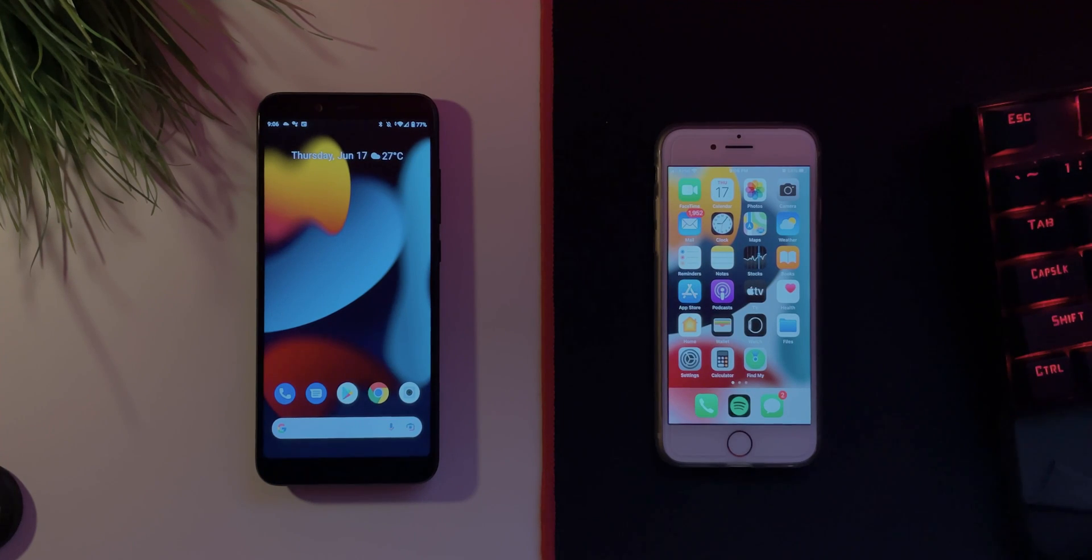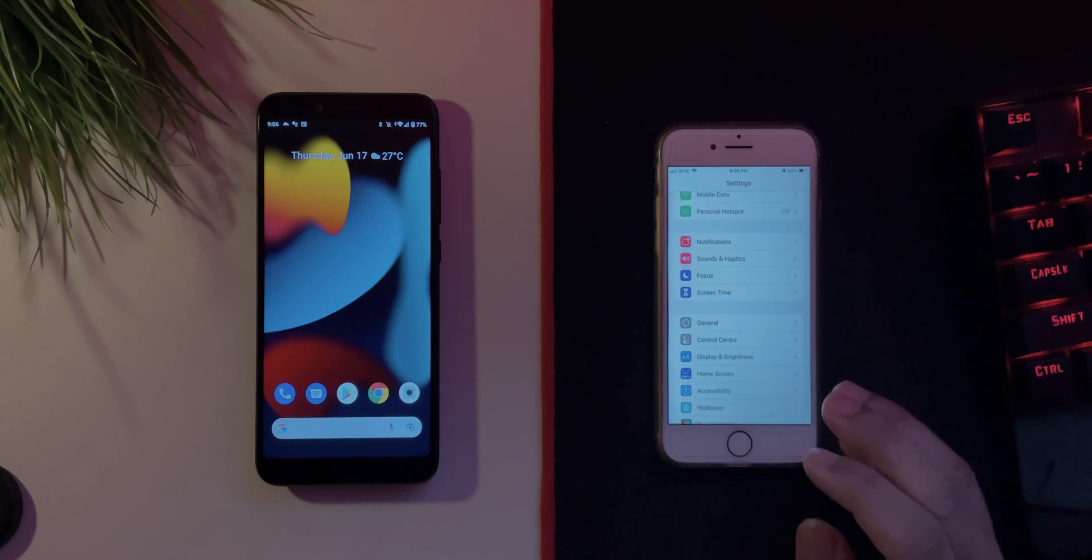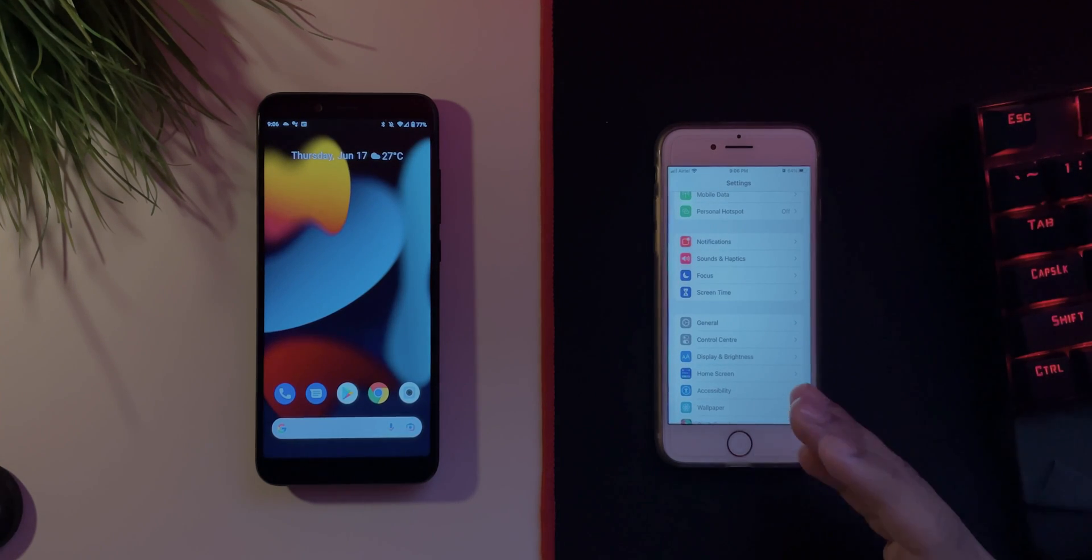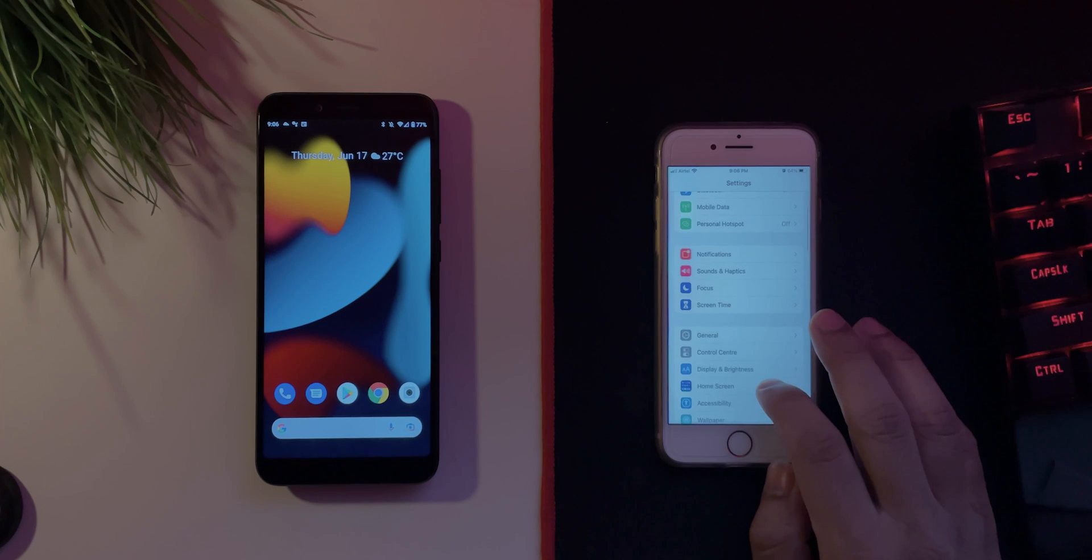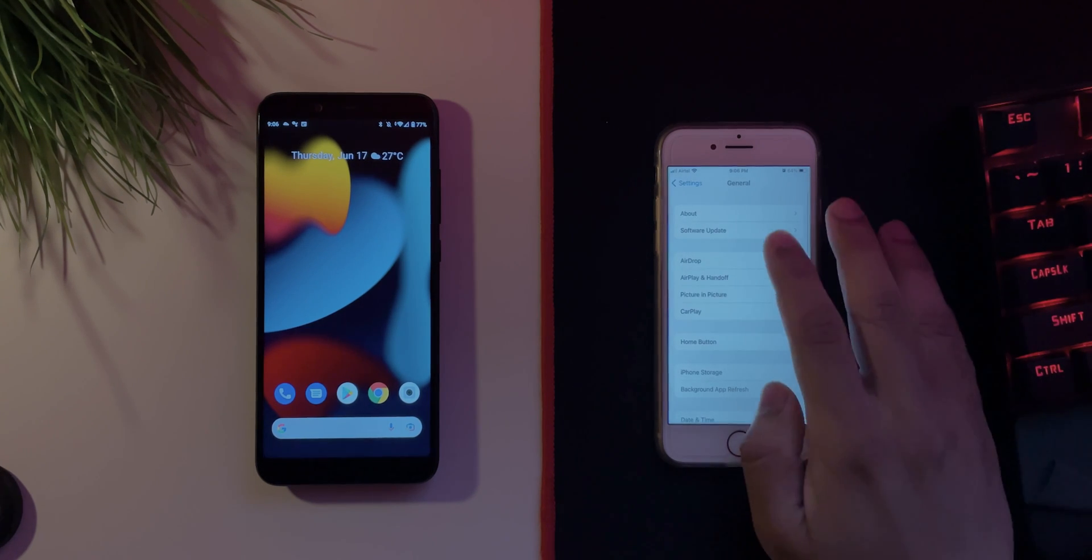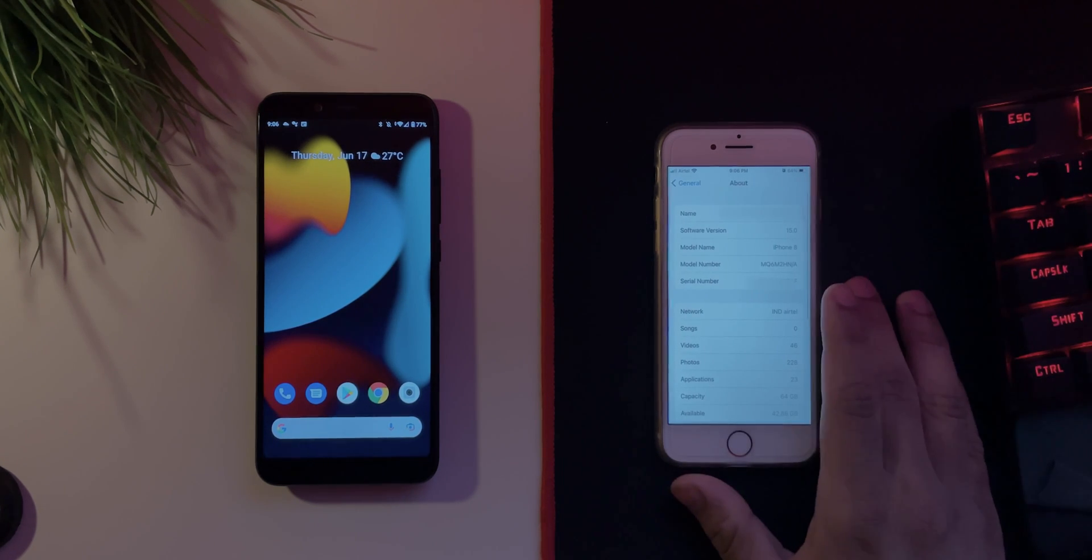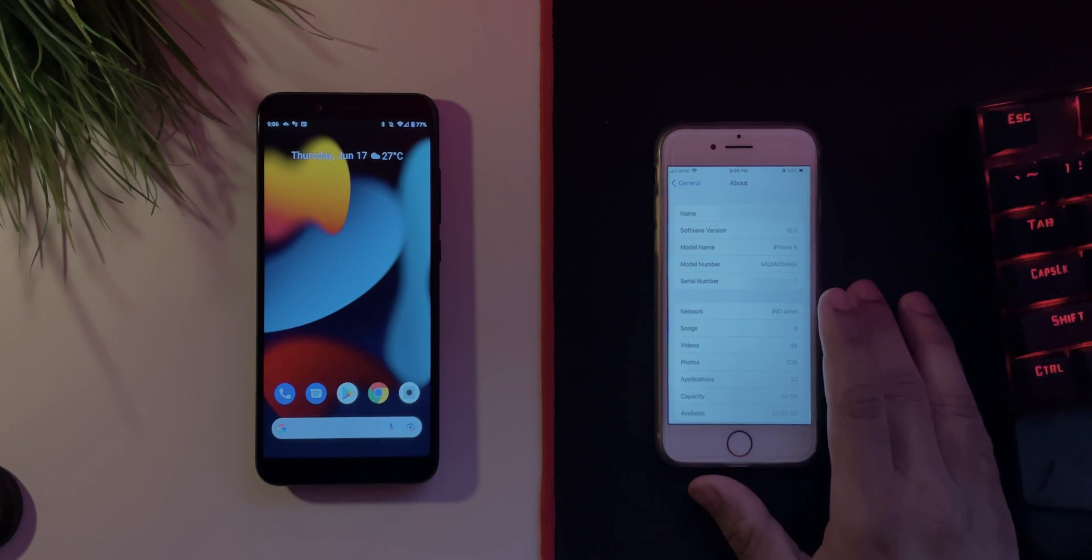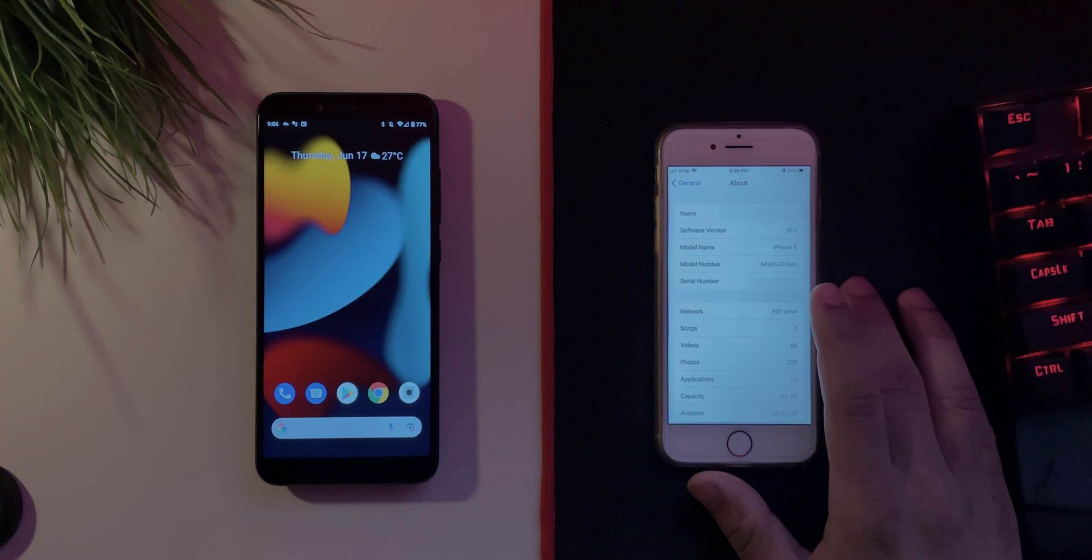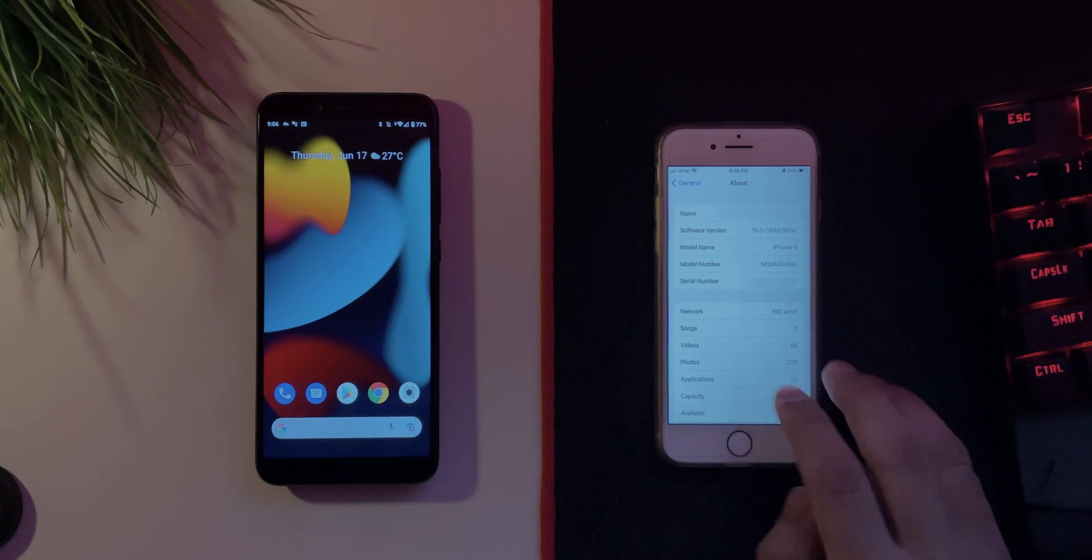Alright, so iOS 15 beta 1 was released a couple of weeks back and I am running it over on this iPhone 8. If I go into about, as you can see it says iOS 15 software version there we go.